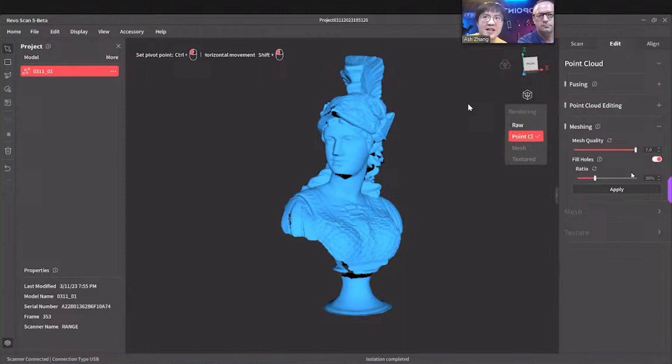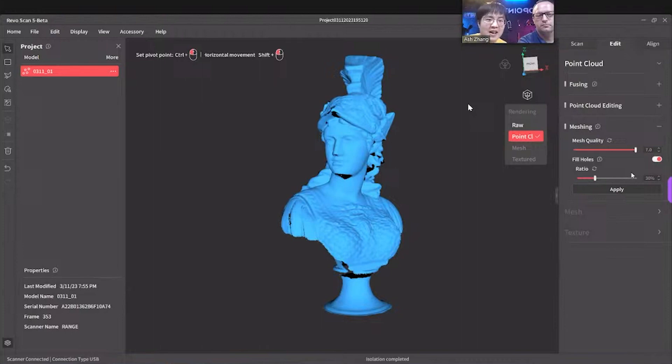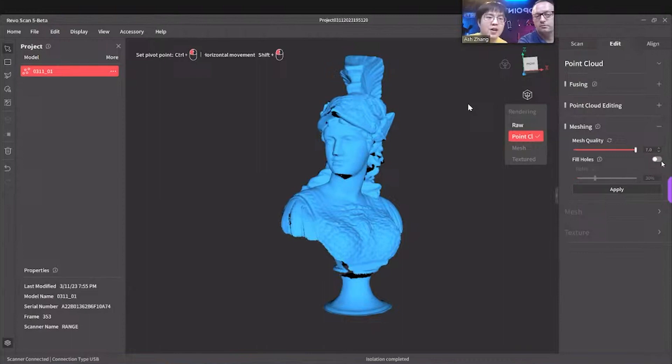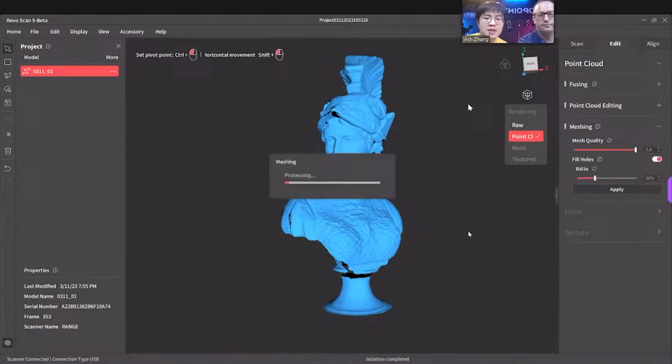So if you have organic models, use this. If not organic and you want to have beautiful and flat surface, skip it. Just skip this function. We're gonna use it because it's organic.